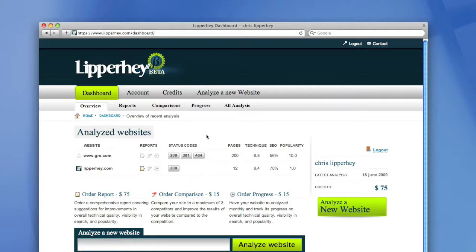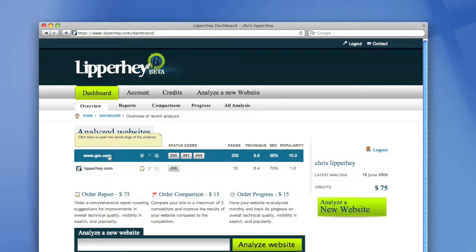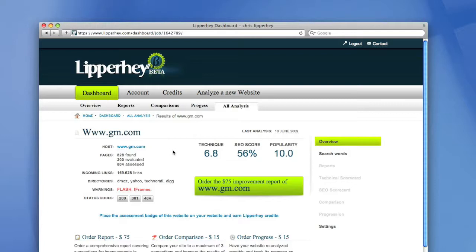After I have bought some credits, it will appear in my dashboard. As you can see, I now have $75 credits and I can buy a report. Also, the evaluation I did will appear in my dashboard. So let's click the evaluation of GM.